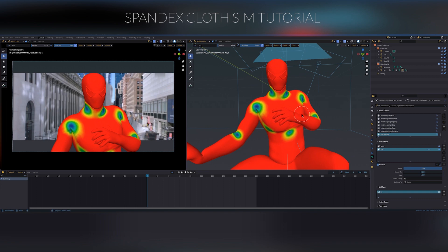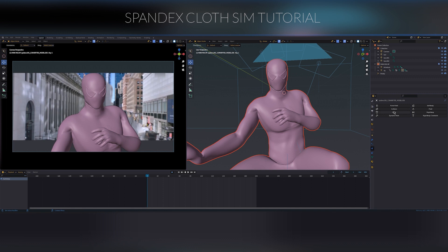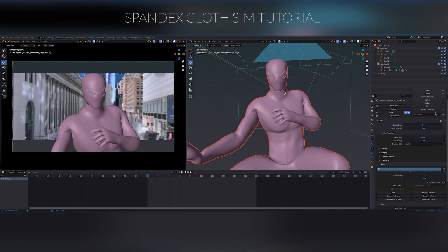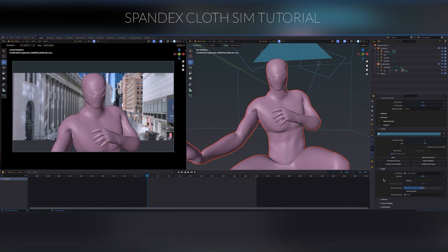Once we are done with the blurring process, add in a cloth simulation. Select whatever preset you want — I'm going to select Denim for the sake of the tutorial. Tweak the settings, play with it, whatever you like. Then change the frame range to the range of the shot you want. And then under the Shape tab, select the vertex group we made in the beginning. Then bake it.